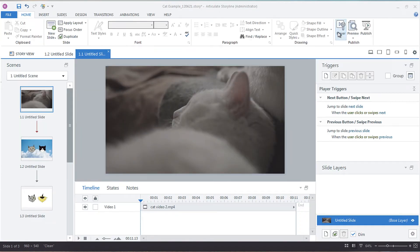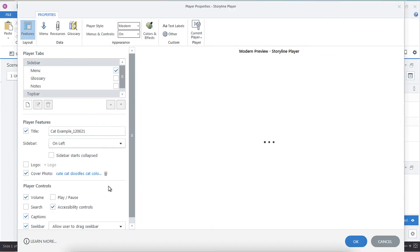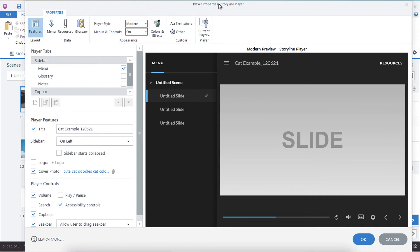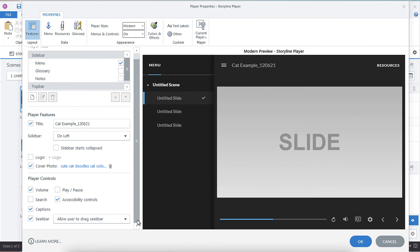So to prevent them from being able to do that, while still having the benefit of seeing the seek bar, you're going to go into your player properties and then on this first slide here, the features.